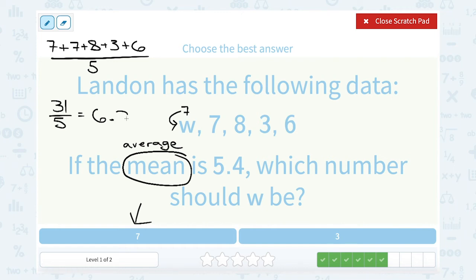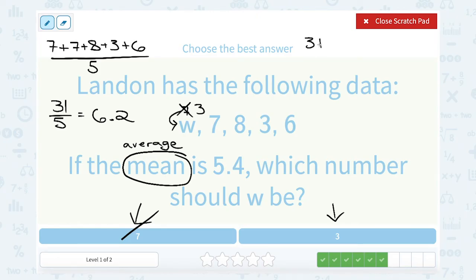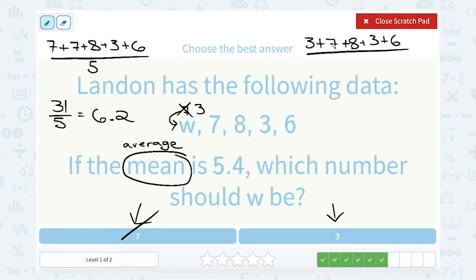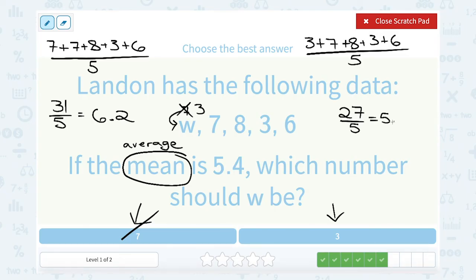So that's a little too big — it has to be a number smaller than 7. So that means it must be 3. If I try putting 3 in place of W: 3 plus 7 plus 8 plus 3 plus 6, divided by 5. That gives a total of 27, and when I divide by 5, I get 5.4. That's exactly the mean I was looking for. So W must be 3.